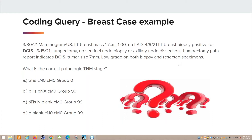What is the correct pathologic TNM stage? Is it A: PTIS, CN0, CM0, group 0; B: PTIS, PNX, CM0, group 99; C: PTIS, N-blank, CM0, group 99; or D: P-blank, CN0, CM0, group 99?